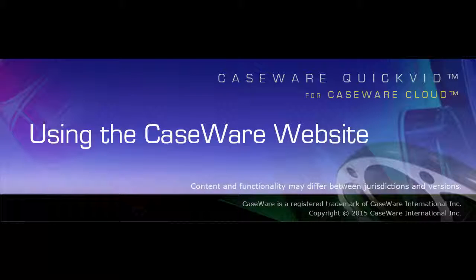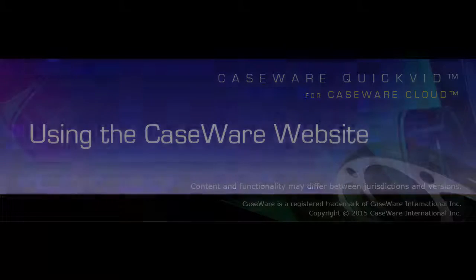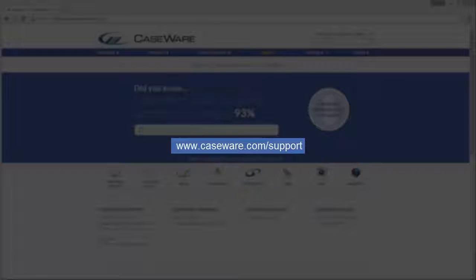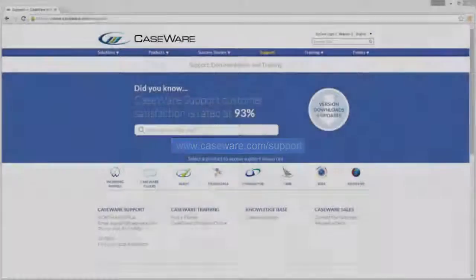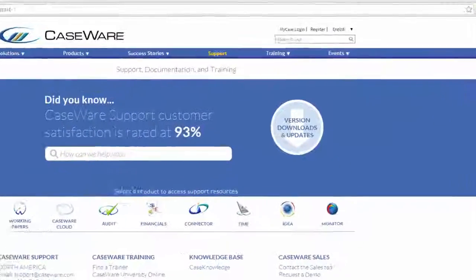Welcome to Caseware QuickVids. This QuickVid covers the resources available on the Caseware website. You can visit www.caseware.com/support for product support resources.